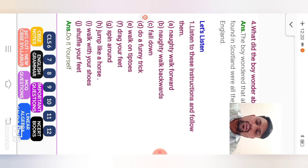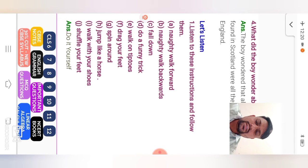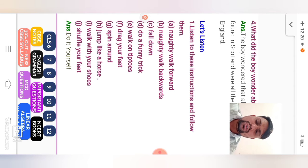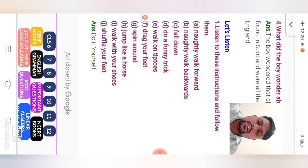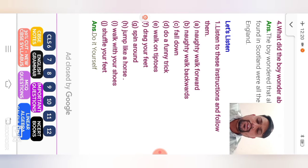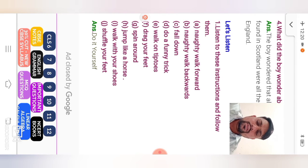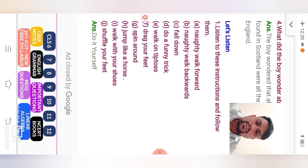Drag your feet. Spin around. Jump like a horse. Walk with your shoes. Shuffle your feet. Here, answer. Do it yourself. So student, observe from your textbook and arrange the given instruction.